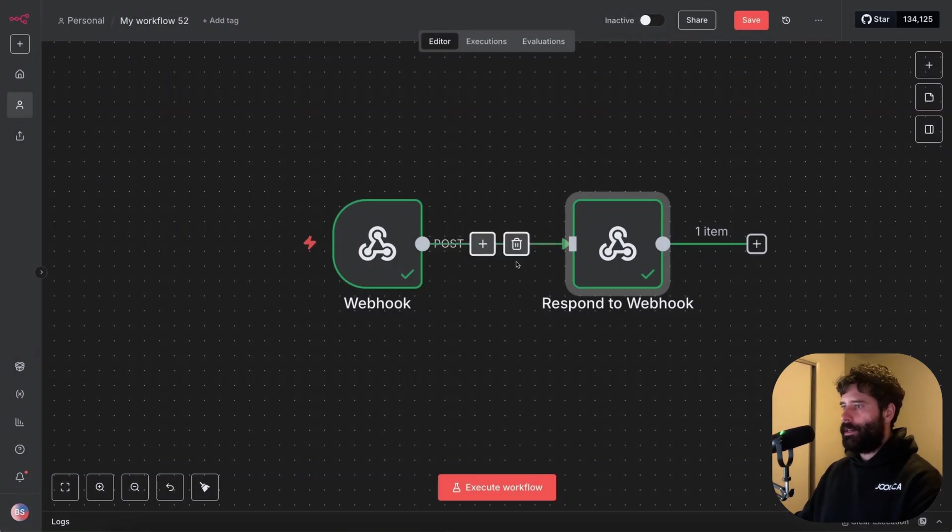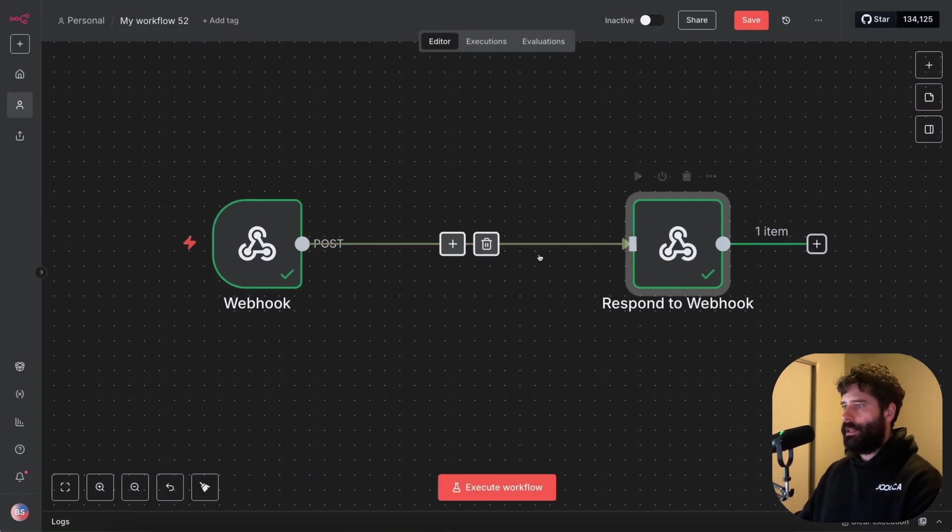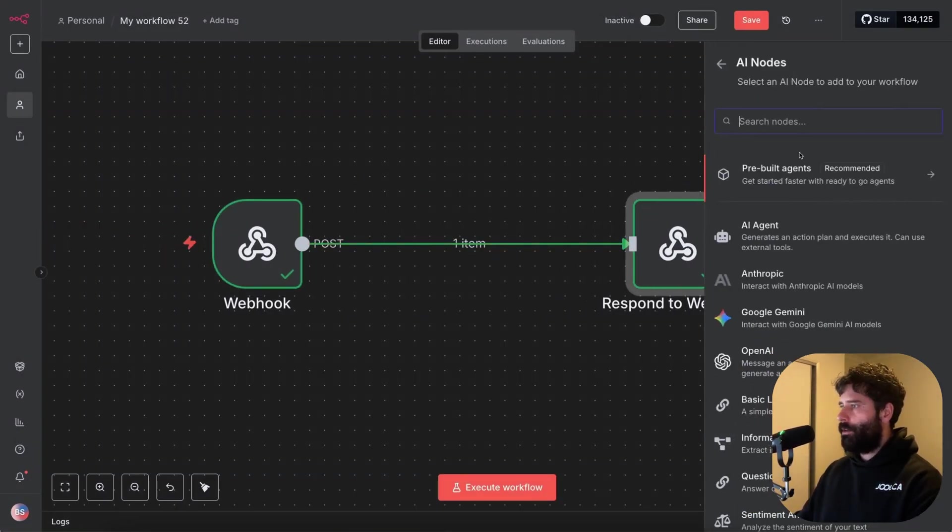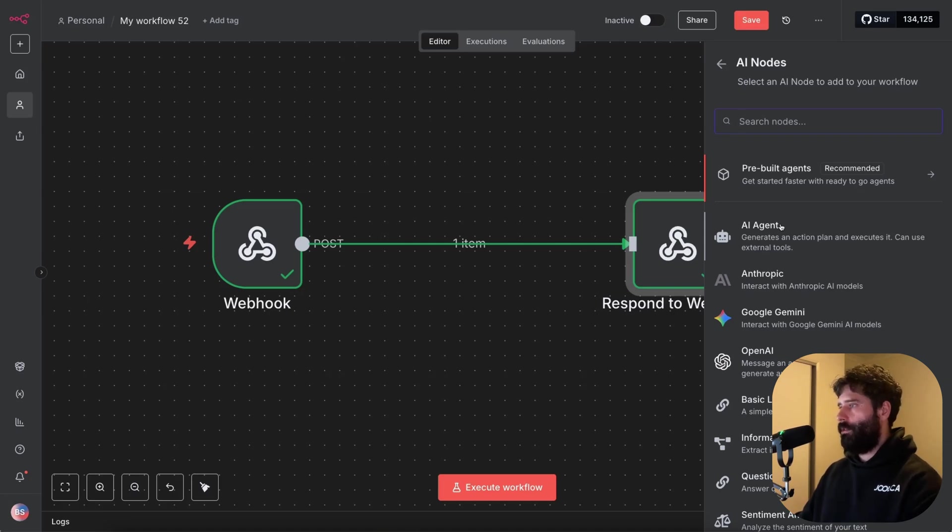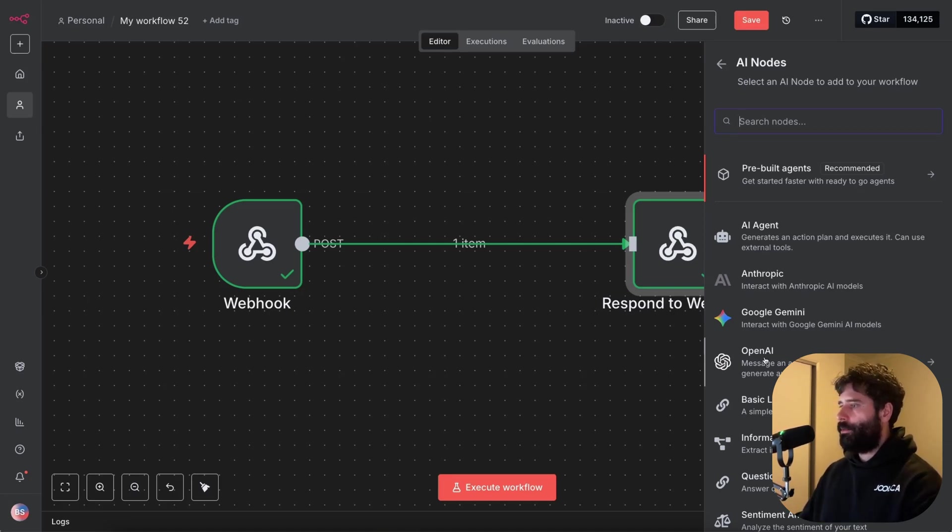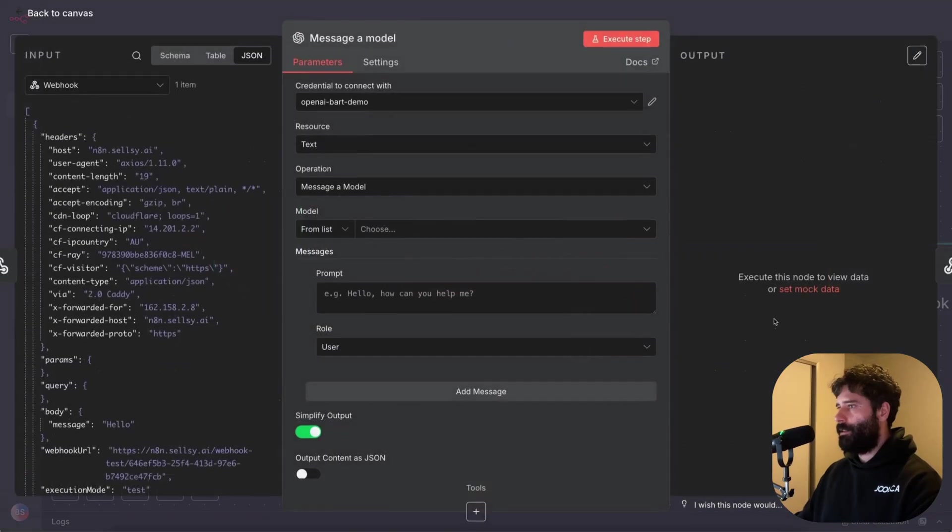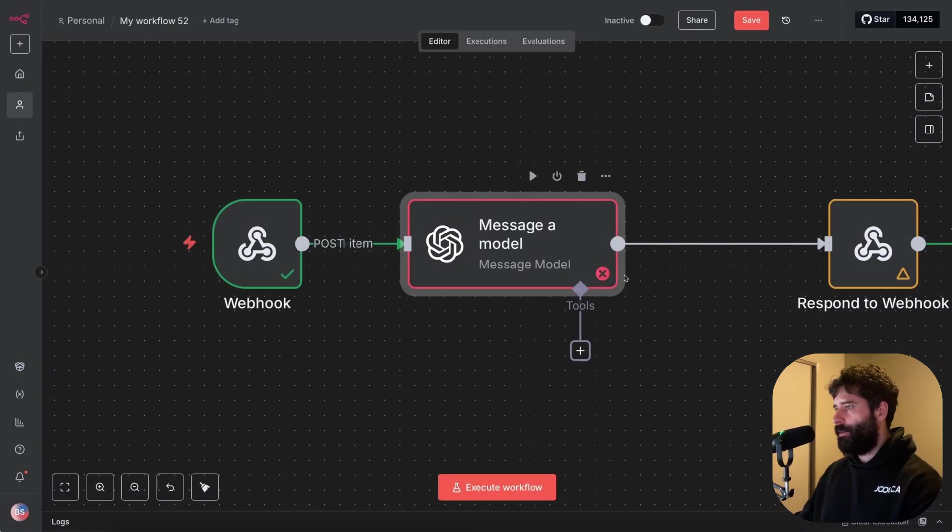So let's actually add an AI step into here. Now I'm not gonna be using the regular AI agent step, this is a little bit more difficult for us to reproduce in code because it uses a LangChain library underneath that. But a simpler one for us to reproduce is to use this OpenAI message model. So this is like the chat completions API, which we can really easily find in the OpenAI documentation.